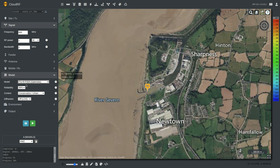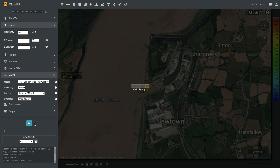So those are the propagation models. The recommendation is to use the ITM about 95% of the time with average settings. For diffraction with the ITM, if you're doing VHF or UHF, it needs to be knife edge.